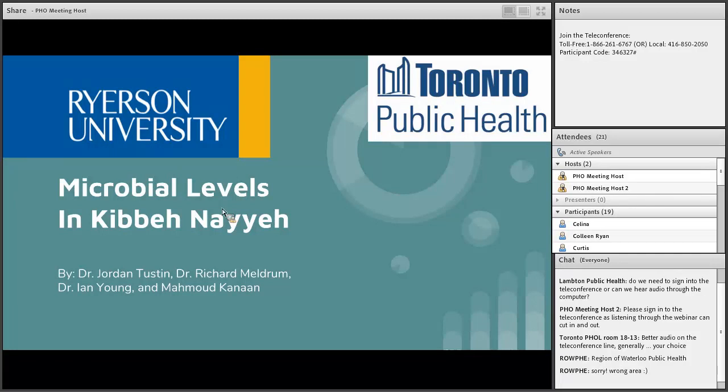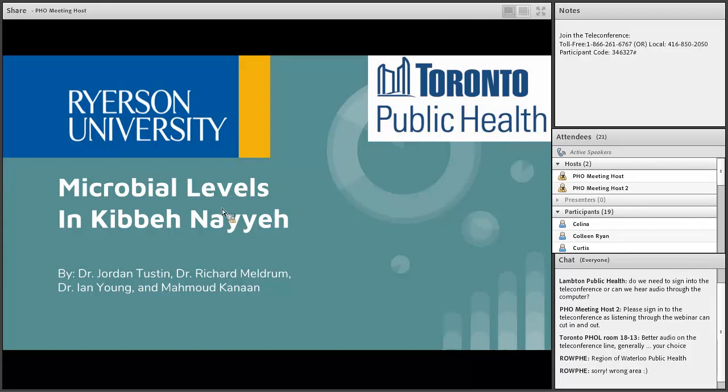So now we're going to move on to our webinar for today. We will remain in lecture mode for the duration of the session. If you have any questions, please send them through the chat pod located in the bottom right of the screen. We will answer all your questions at the end of the presentation. Also, if you can please indicate how many people are in the room with you in the chat pod, that would be great.